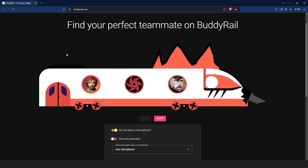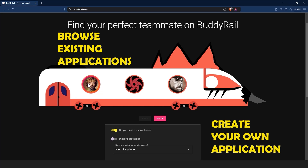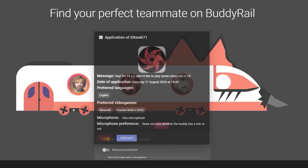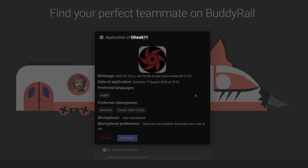From here you have two options: browse existing applications or create your own application. Let's start by browsing existing applications. Click on a user's avatar to open their application. You can see information like the user's nickname, message, and creation date.